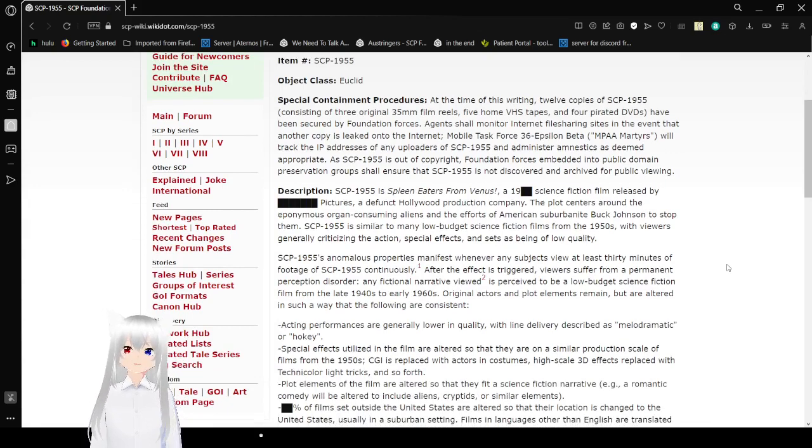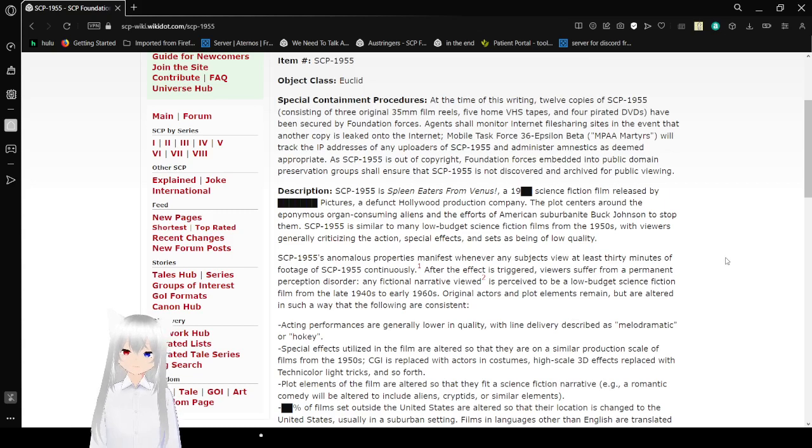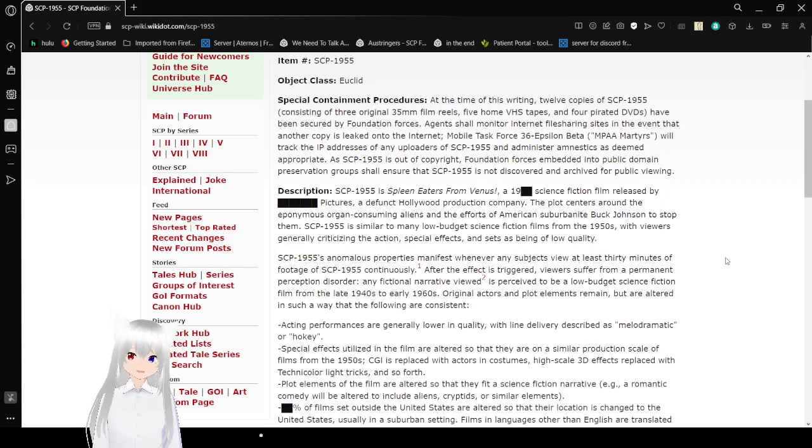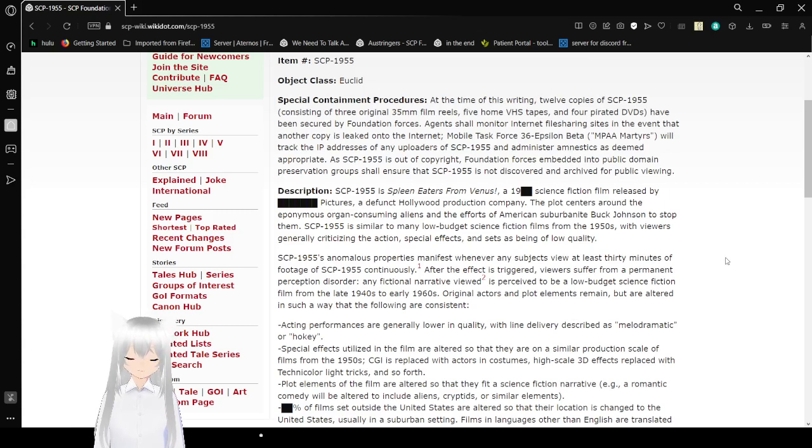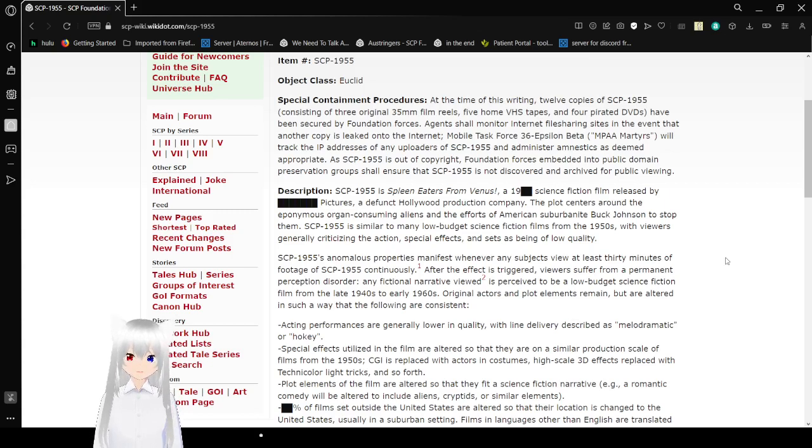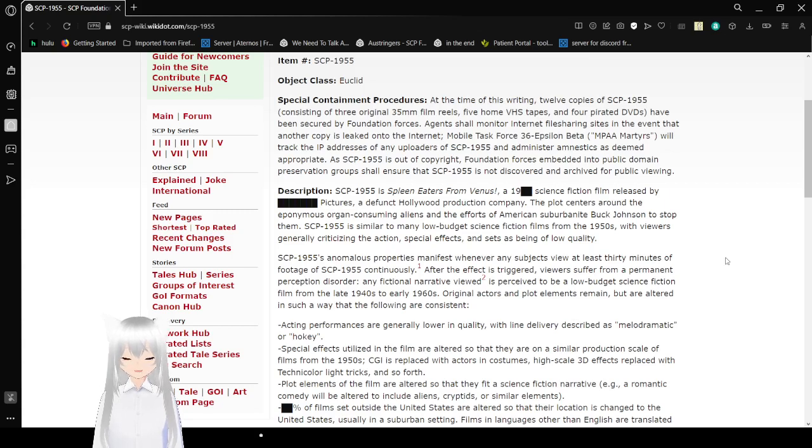Mobile Task Force 36 Epsilon Beta, MPAA Martyrs, will track the IP addresses of any uploaders of SCP-1955 and administer amnestics as deemed appropriate. As SCP-1955 is out of copyright, Foundation assets are embedded into public domain preservation groups to ensure that SCP-1955 is not discovered and archived for public viewing.